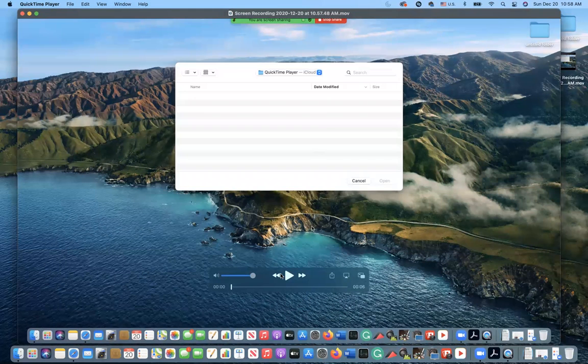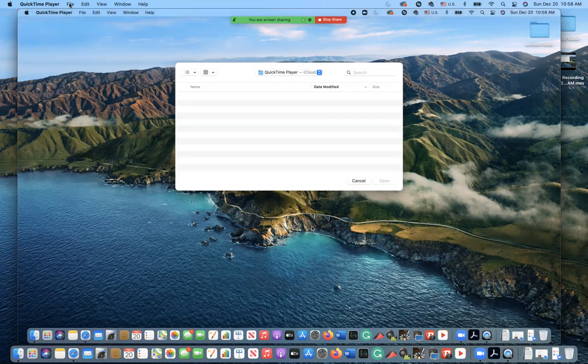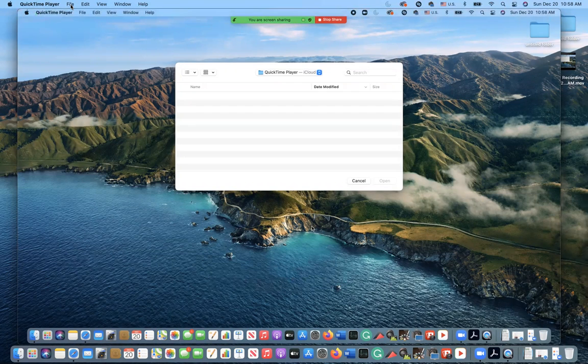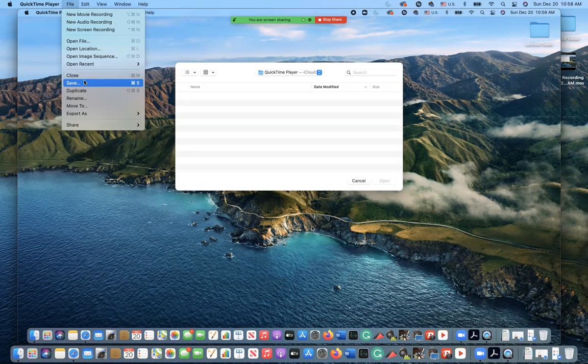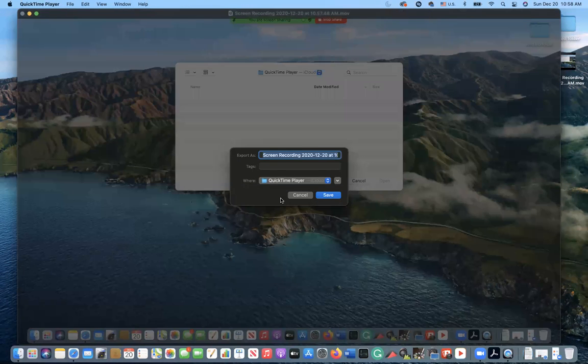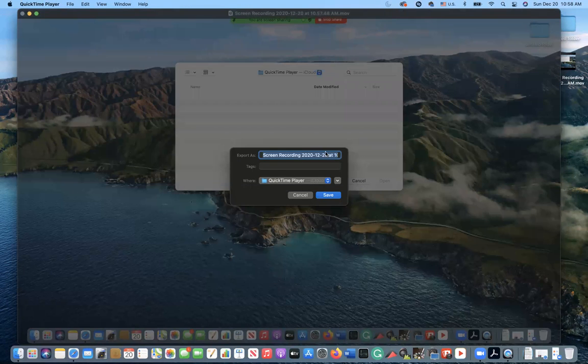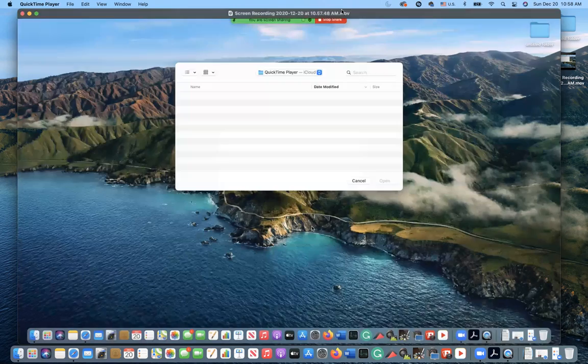you can access your recording. To save it, go to File and Save, save it wherever you want, and you can rename it. That's it! Make sure to follow and subscribe to my page. Thanks for watching.